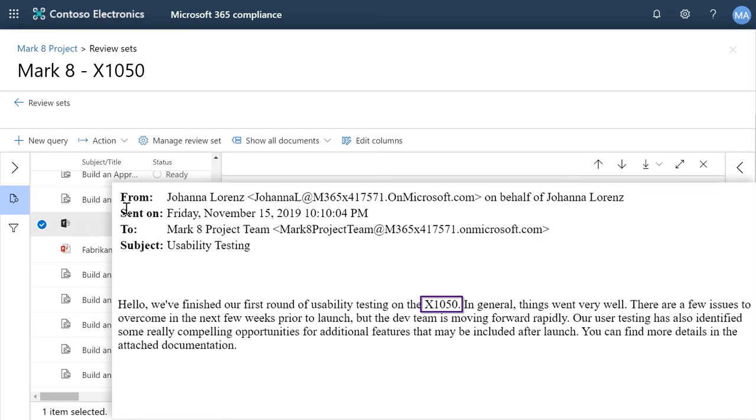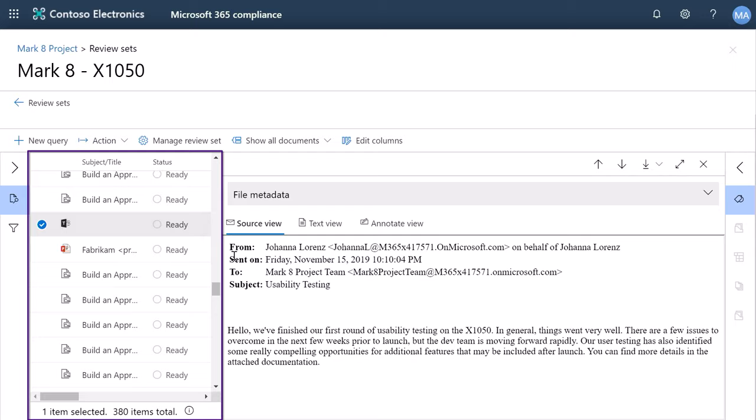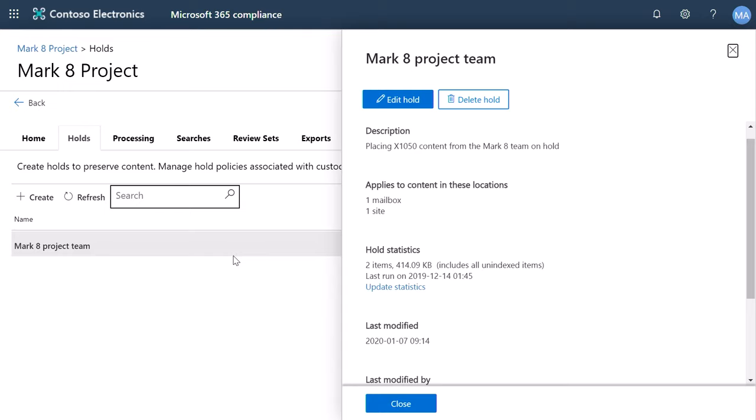And you can see here, it has discovered all related content. And I can place this on legal hold by walking through the same steps for content search that we discussed a moment ago, including selecting specific locations such as mailboxes and sites.